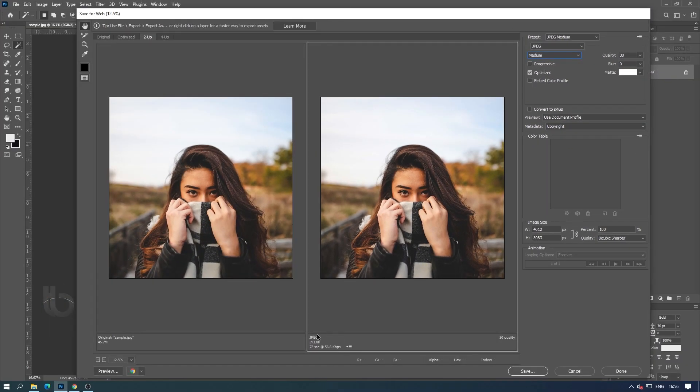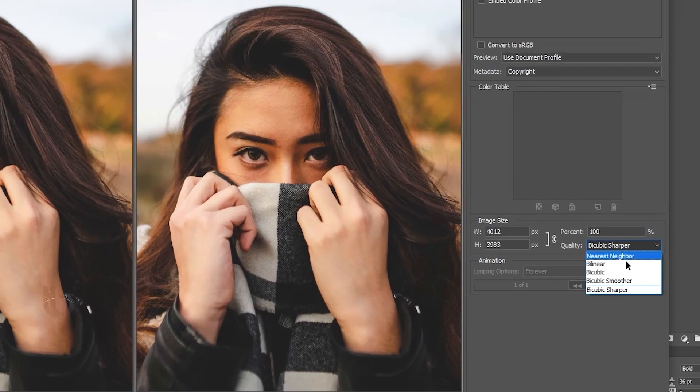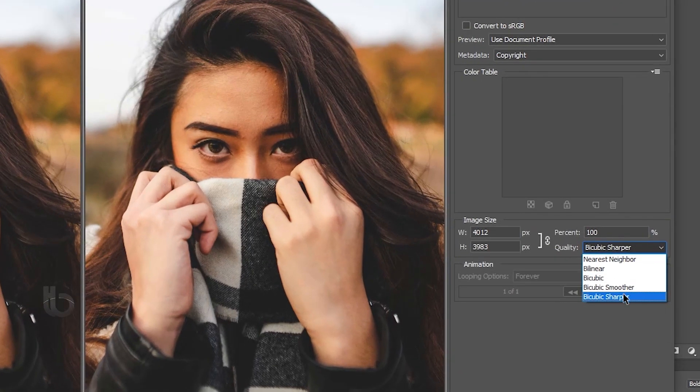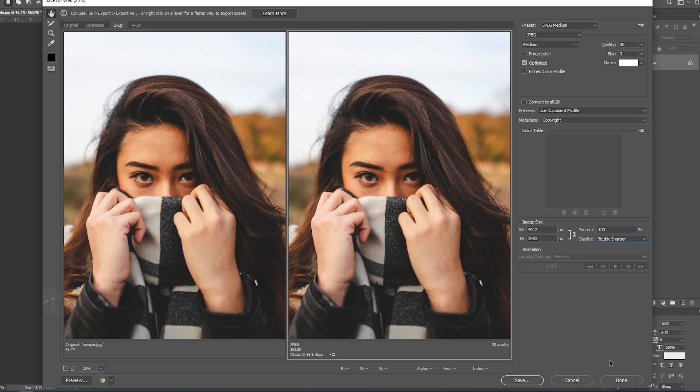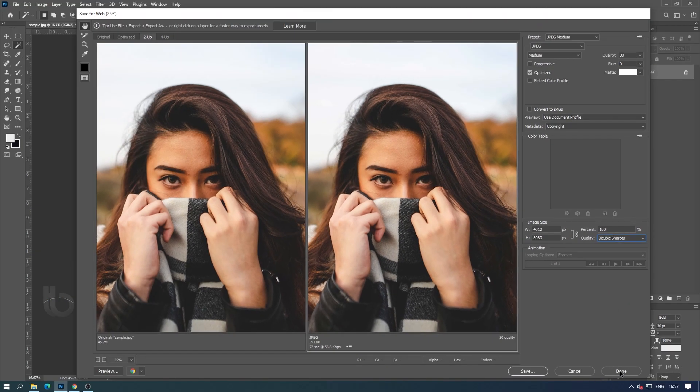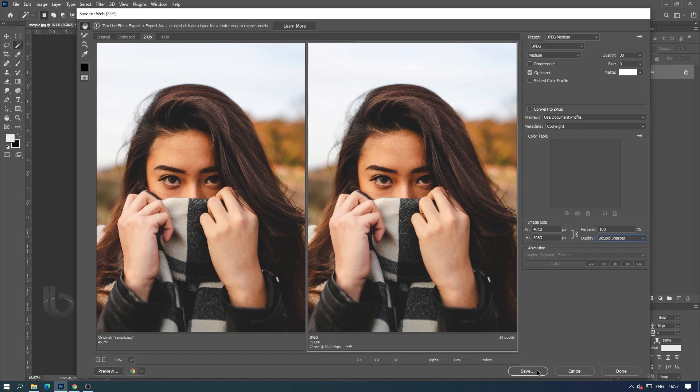After making all the settings we need, select the bi-cubic sharper option from the quality option. This method maintains the detail in a resampled image.